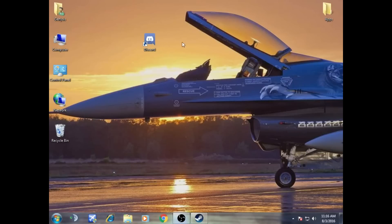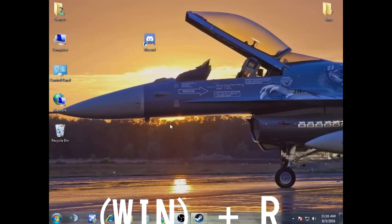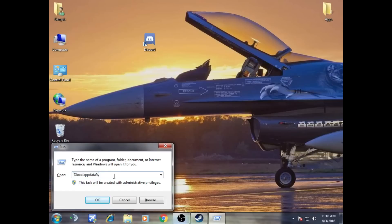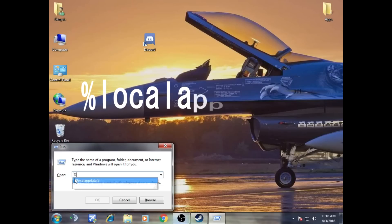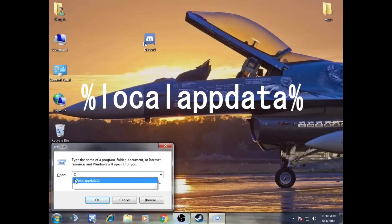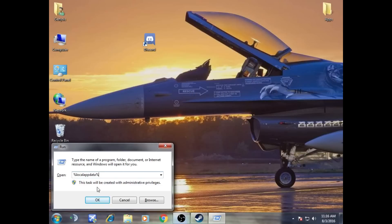So we're going to fix the error today. What you have to do is press the Windows key on your keyboard and R, so Windows plus R. Then what you're going to do is in open, I'm going to write percentage symbol, then local app data, then percentage symbol again. What we're going to do then is click OK.